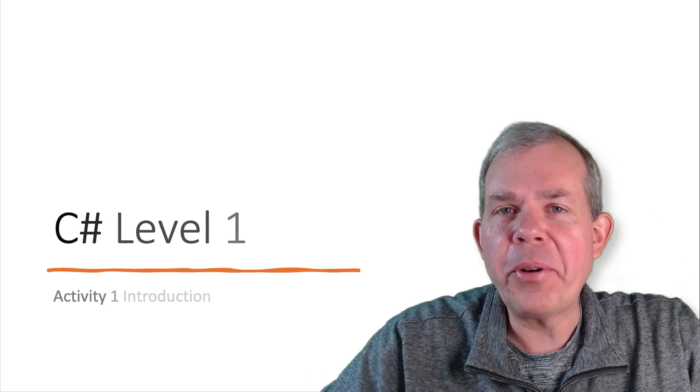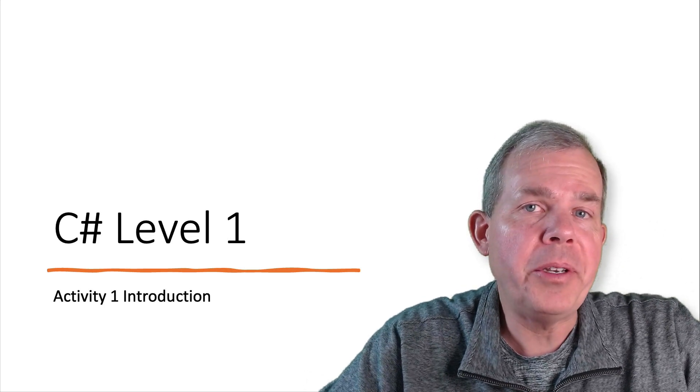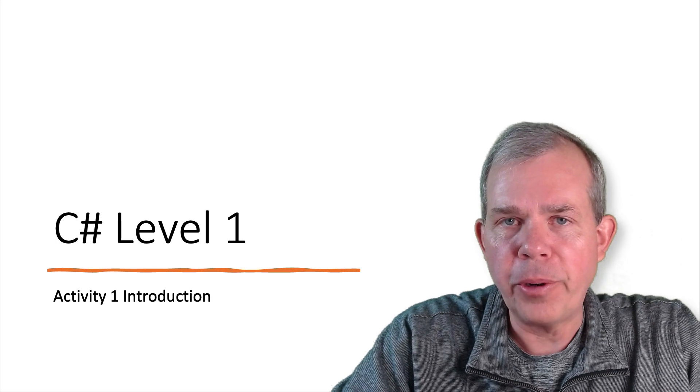Hi, in this video we're going to look at the overview of what we're going to do in the first part of this course.